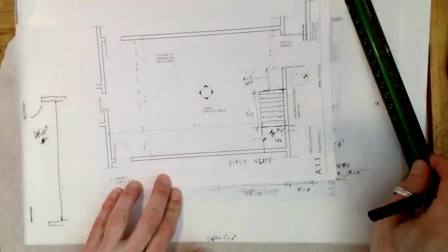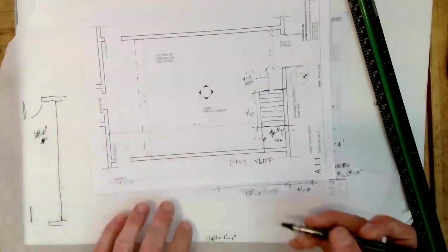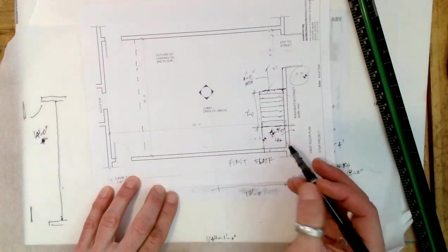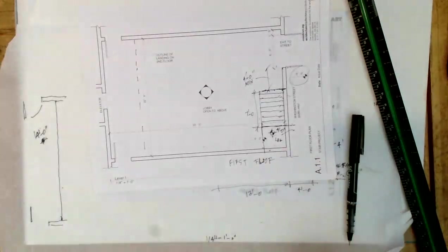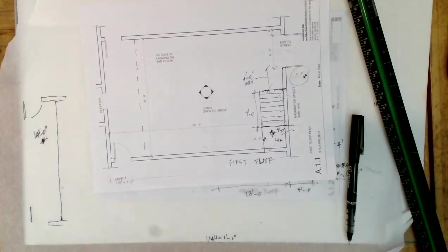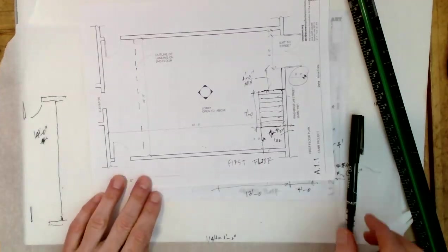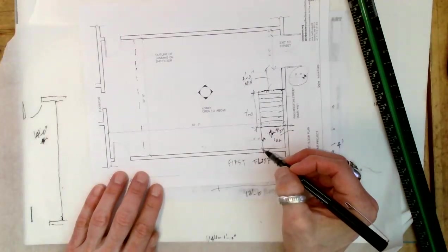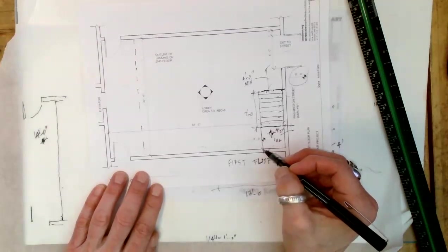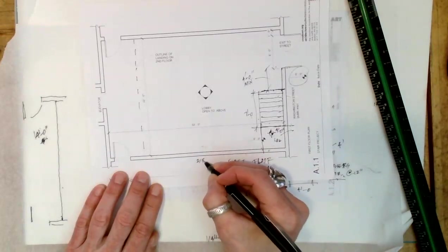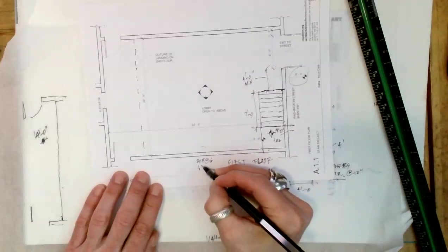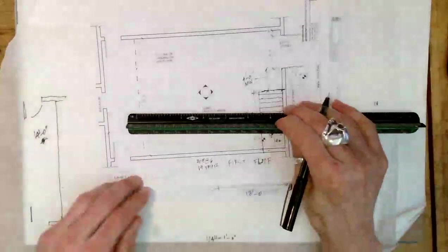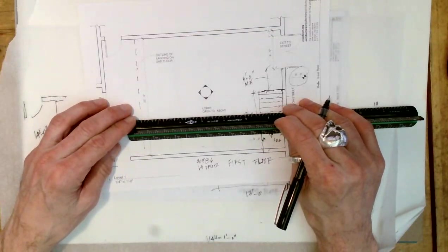We need a horizontal projection for the stair to climb 10 feet. How many 6-inch risers? 10 feet would be 20 6-inch risers. So 20 risers or 19 treads at 12. So have we got 19 feet? We have more than 19 feet.